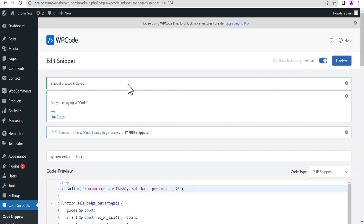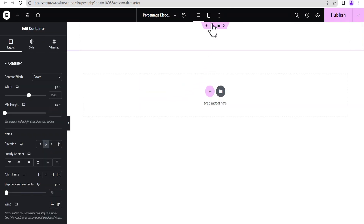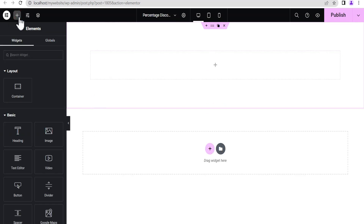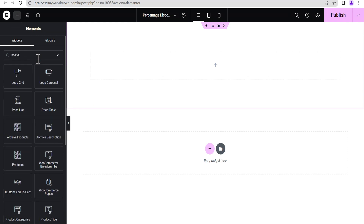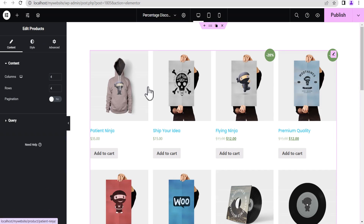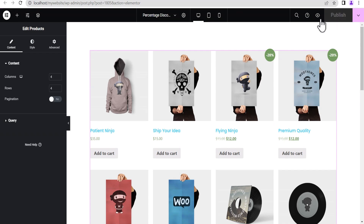Now go to the page editor. Add a new container, give it 100 pixels of padding all around so we can see what we're doing. Click the plus icon, search for Product, and drag and drop the WooCommerce product widget. You can see it automatically loads up the products, and we now have the percentage discount displayed. Now let's publish this and click Preview to check it.